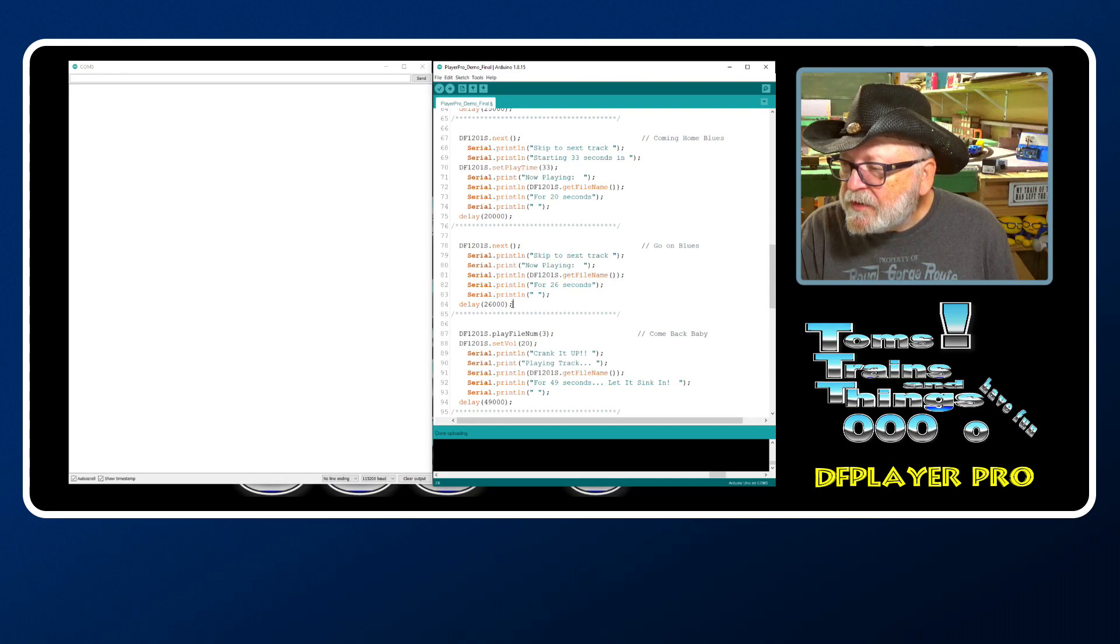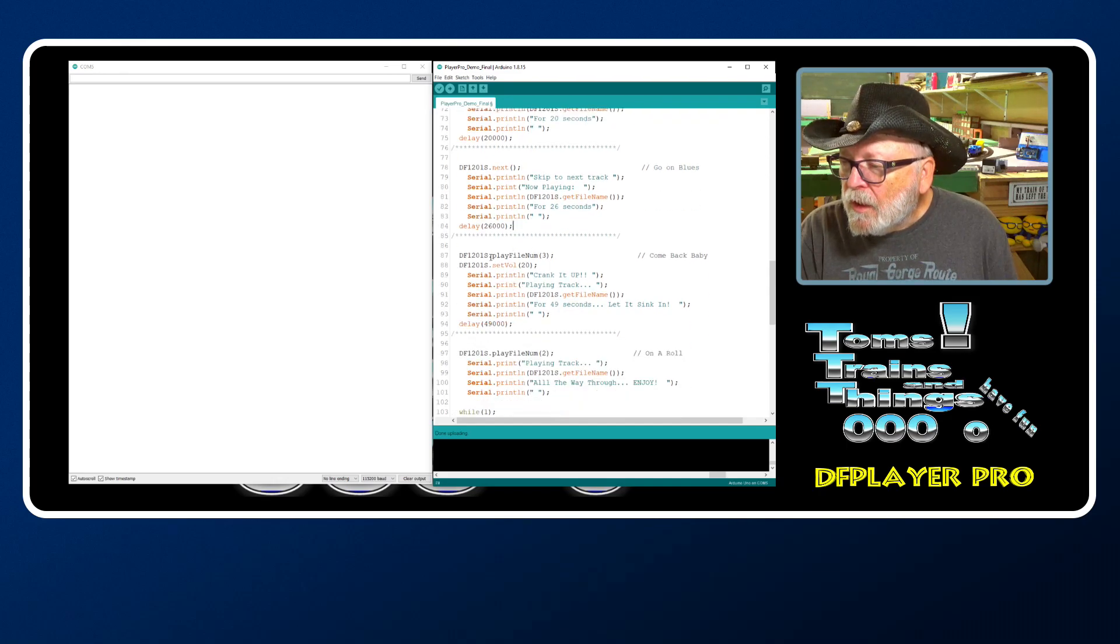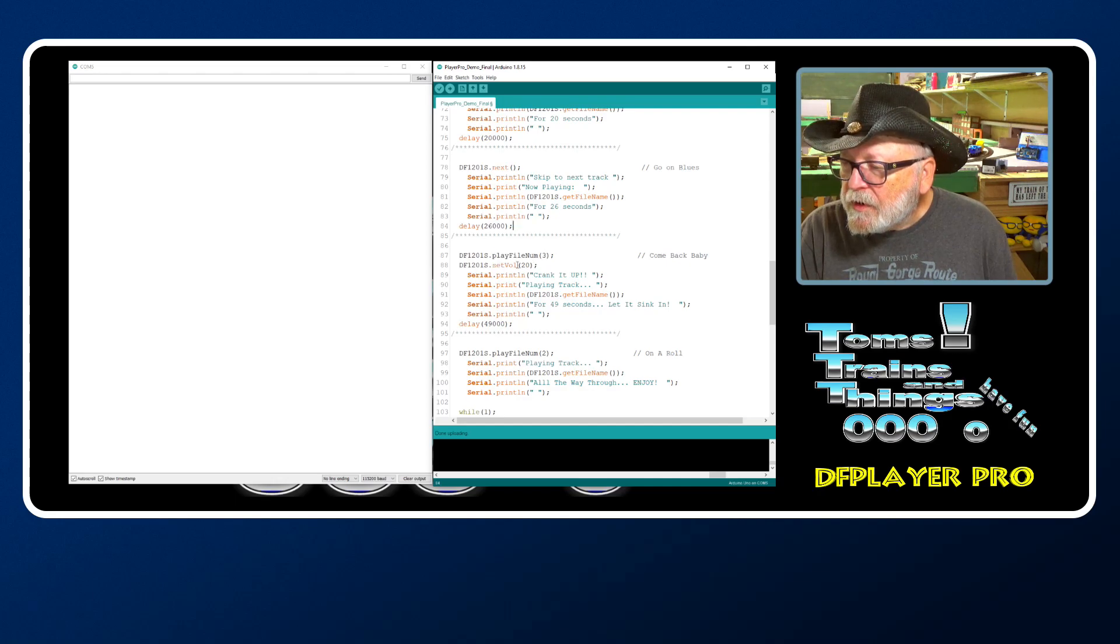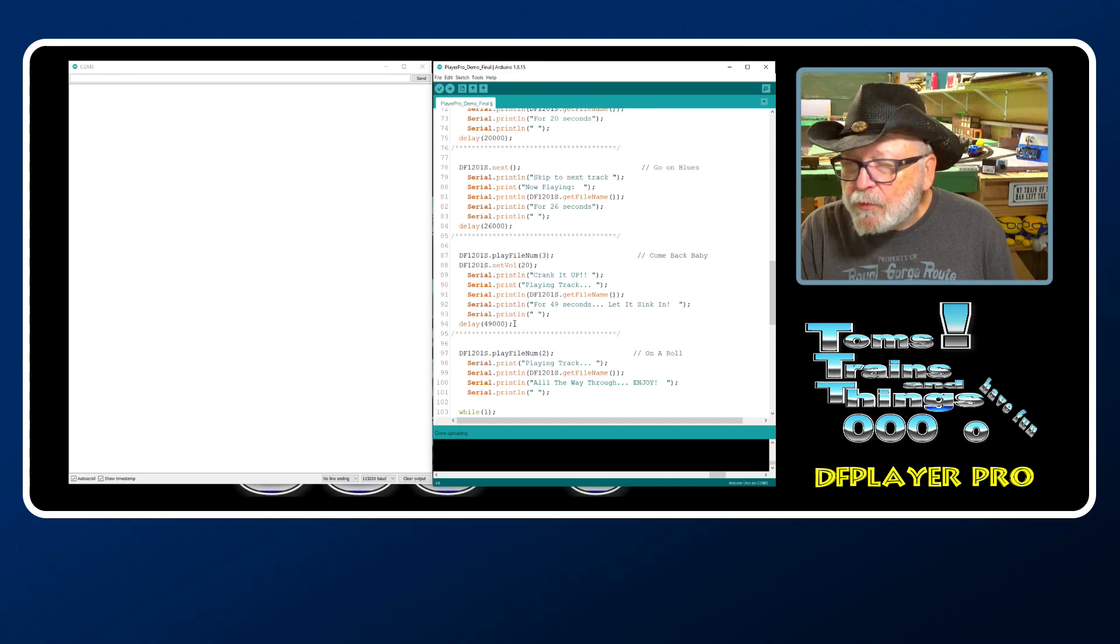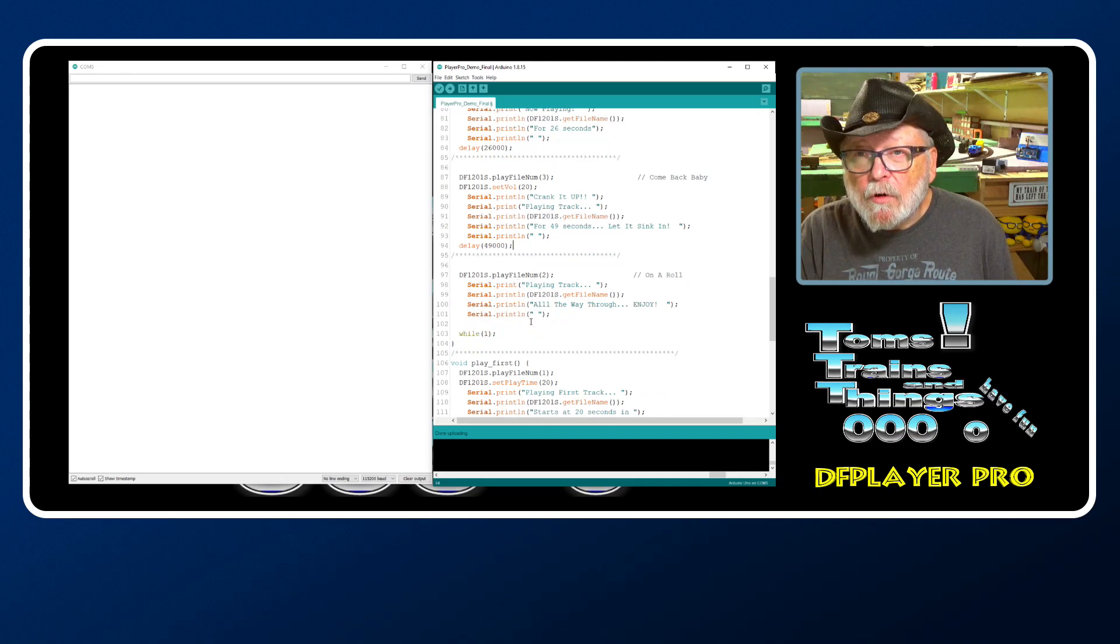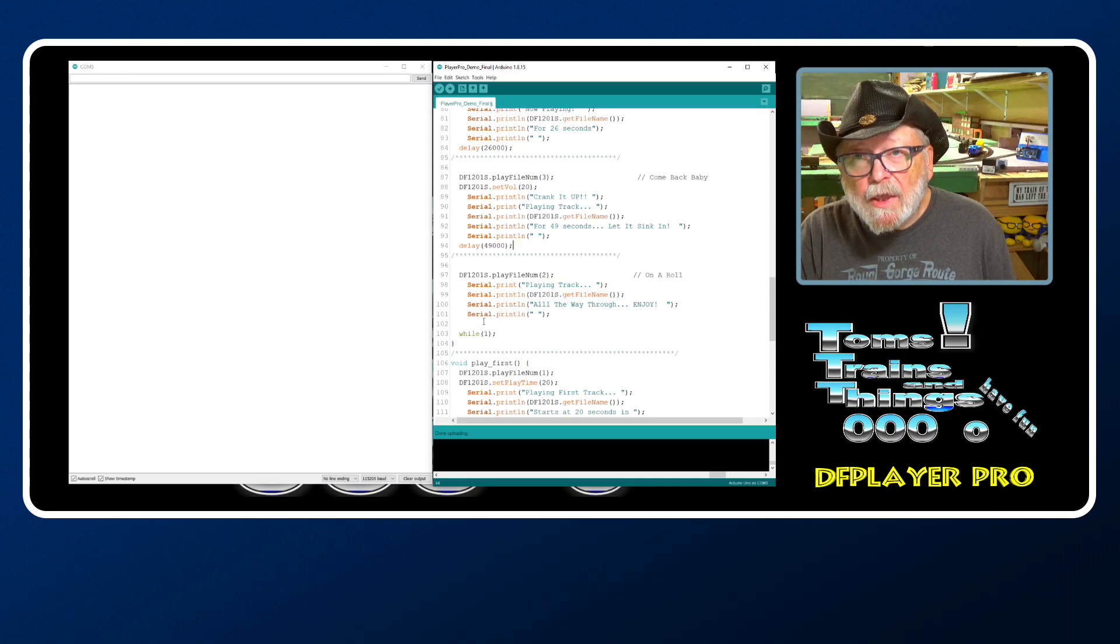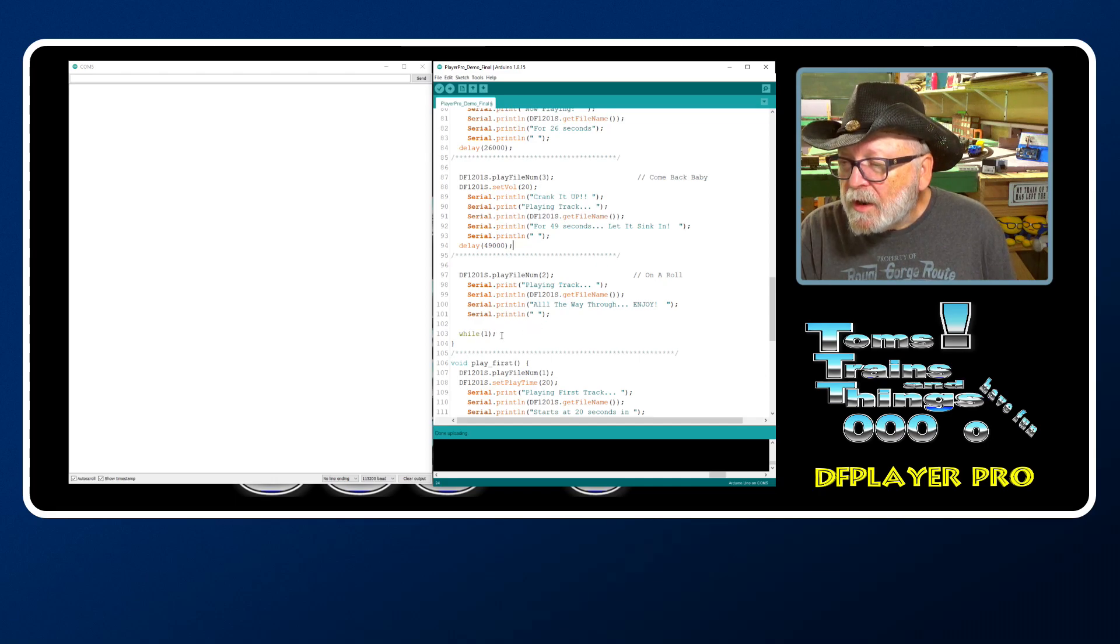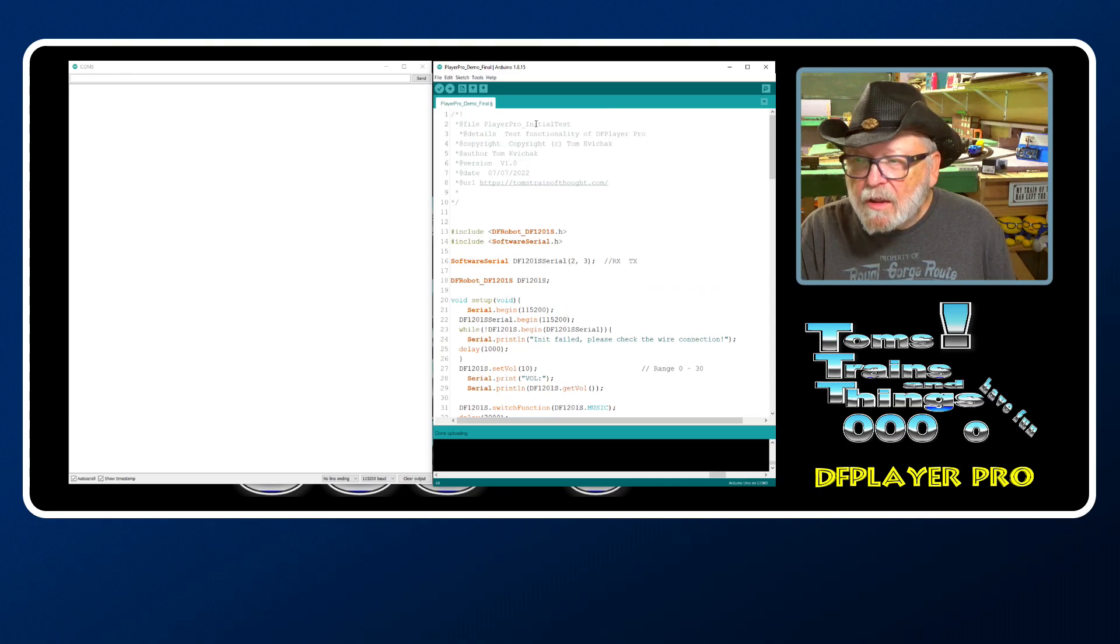Then we're going to play file number three, set the volume to 20, and play that for 49 seconds. Then we're going to play file number two and play that one all the way through. That's the last command, so we don't have to put a time in it - it's going to run all the way through.